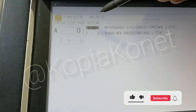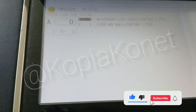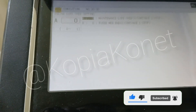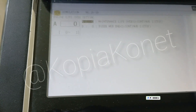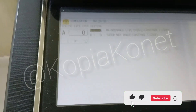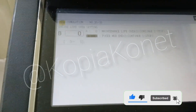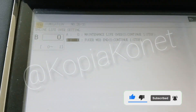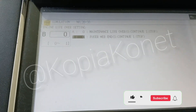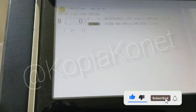So you set this to zero. I put this to zero. B should be on zero, A should be on zero, B should be on zero.